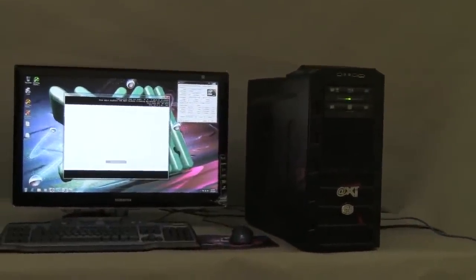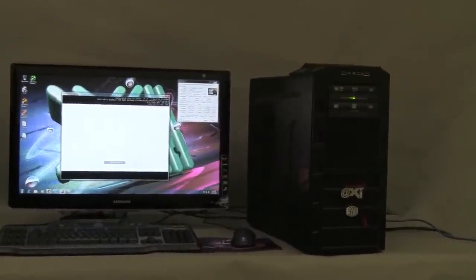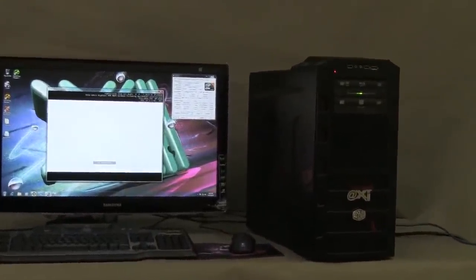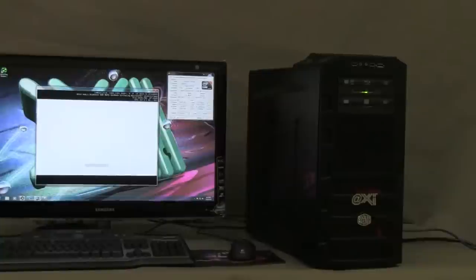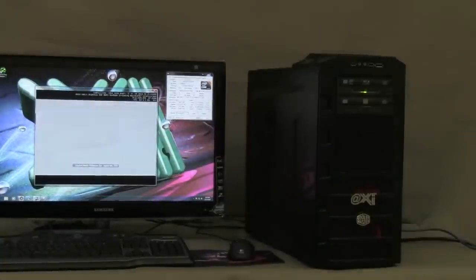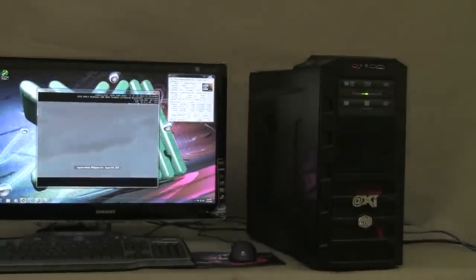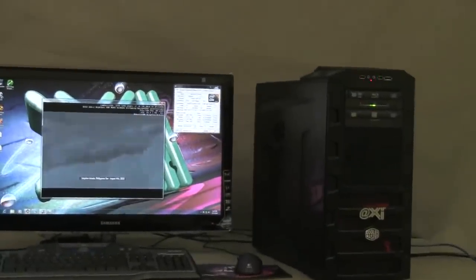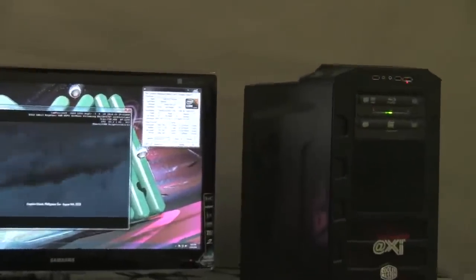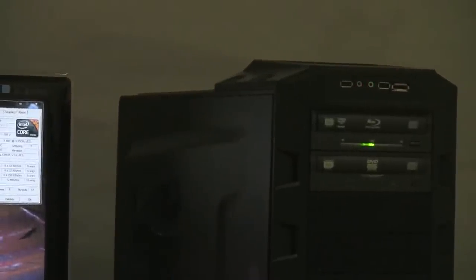The case of choice is the Cooler Master HAF922. It's a mid-sized tower case. It's got on the top two USBs, an eSATA interface and two audio in and out.